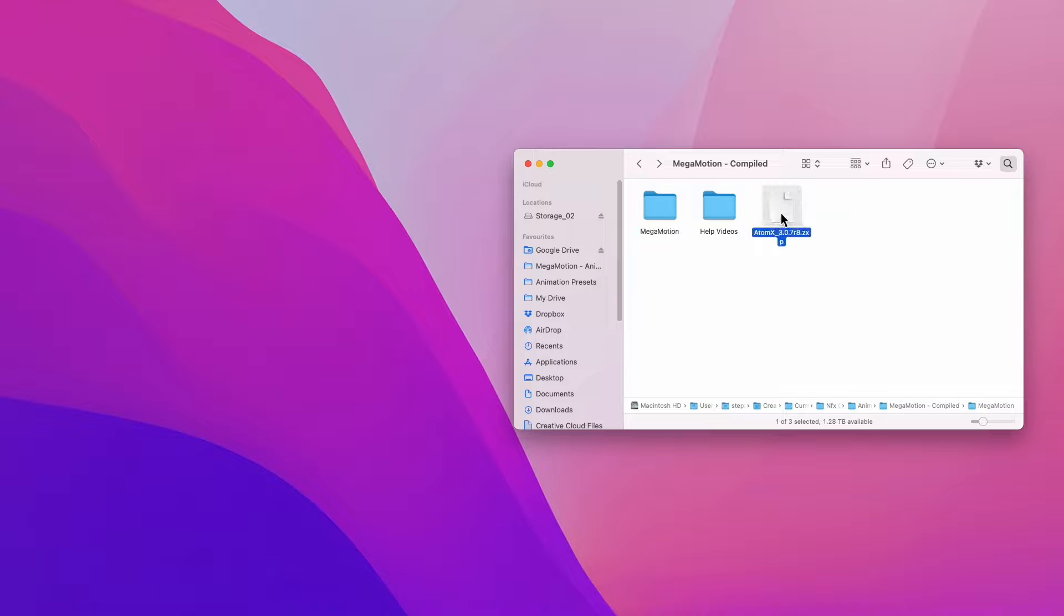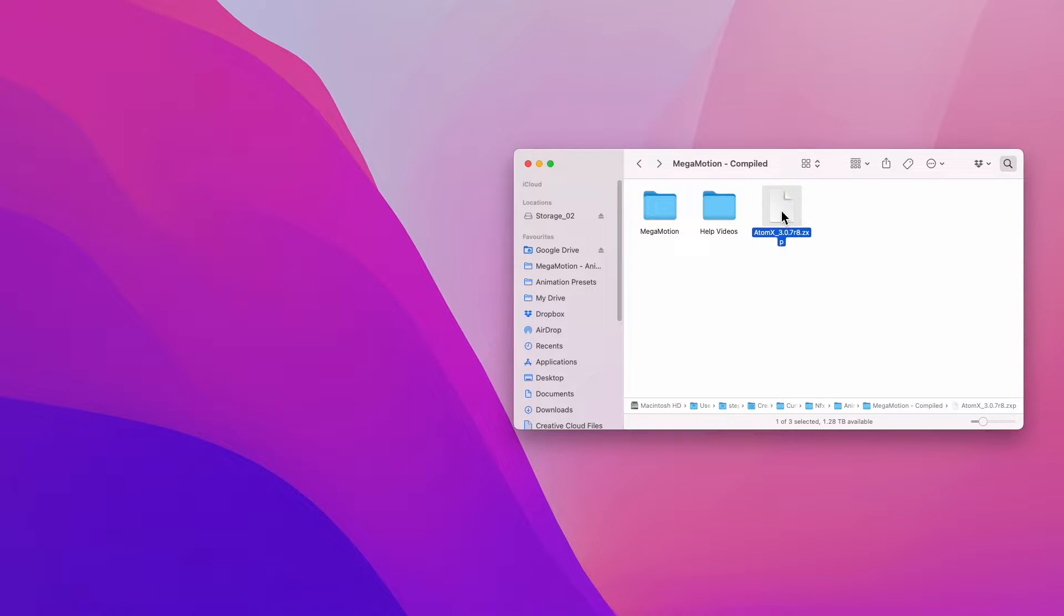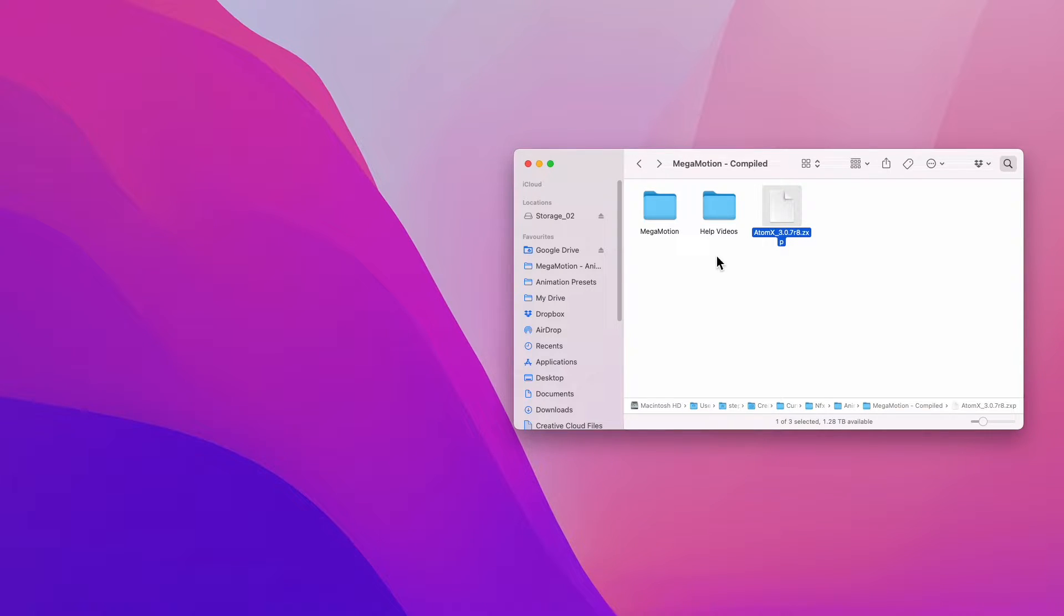Then here you have the atomx extension. To use Megamotion, we will need to first install the atomx extension since Megamotion works on the atomx extension. To do this, it is very easy. You simply need to install atomx on your system.